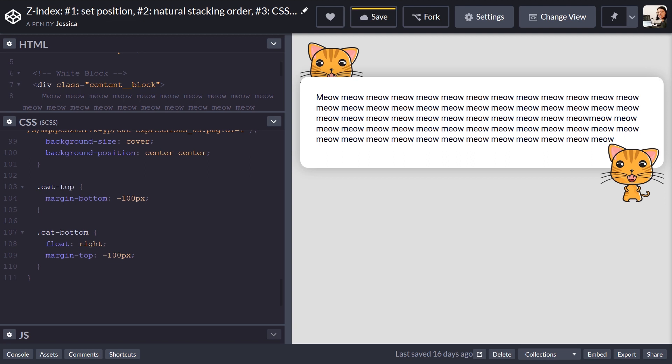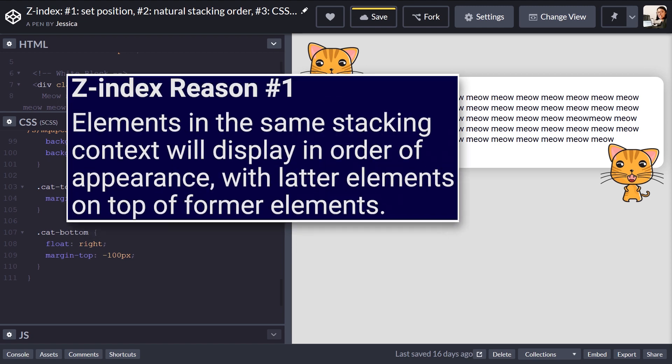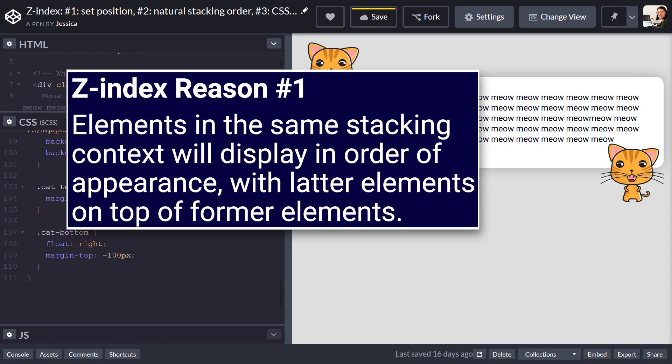In order to illustrate these z-index principles, I've created a couple of CodePens, and they're also linked down in the description below. You're welcome to open them up and follow along, or you can just keep watching. To start off, let's go through the first reason: elements in the same stacking context will display in order of appearance, with latter elements on top of former elements.